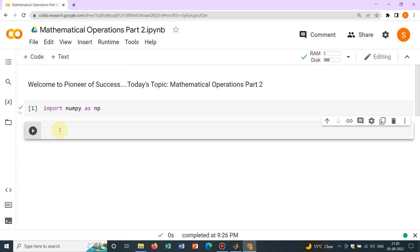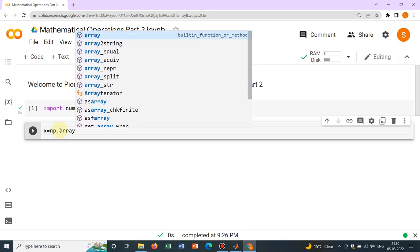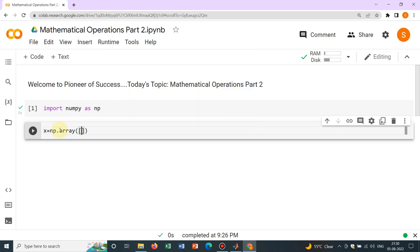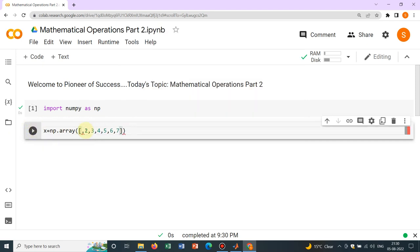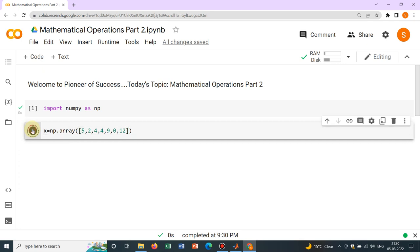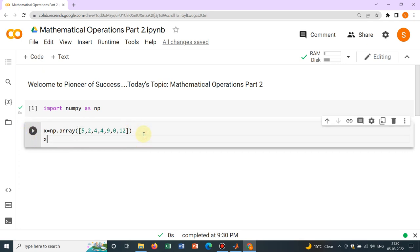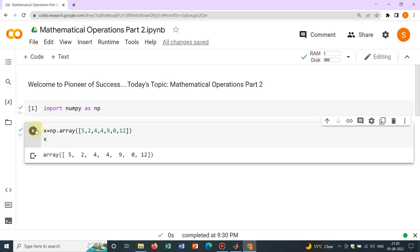So let us start today and initially let me take an array. So np.array, say we will be taking very simple one: 1, 2, 3, 4, 5, 6, 7. So let me make it random so that our understanding becomes better. So randomly I am choosing the numbers, say this is 12. So if you want to print it, just you write x, yeah, this is printed.